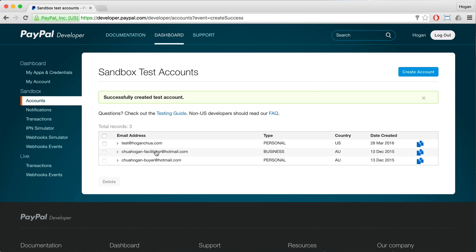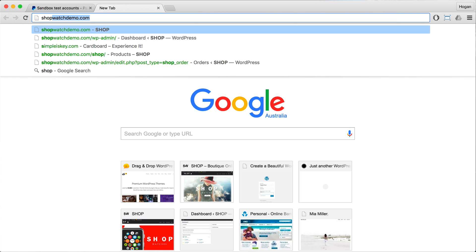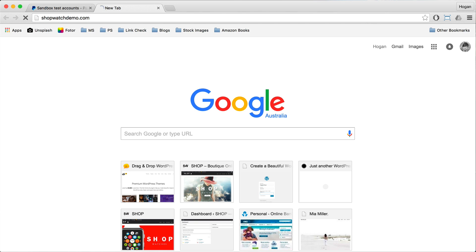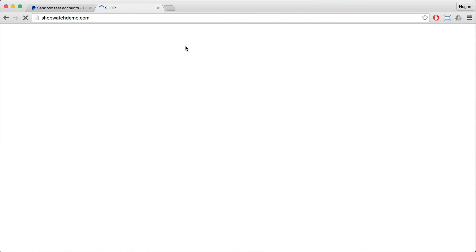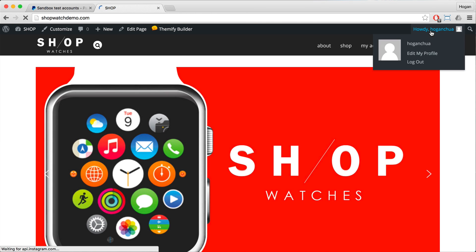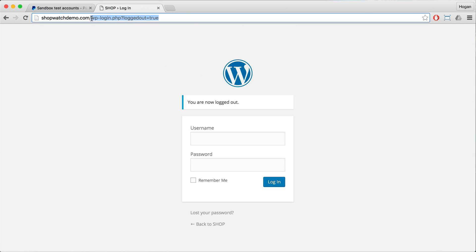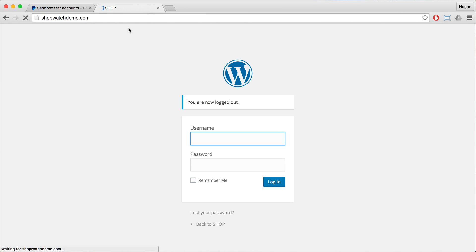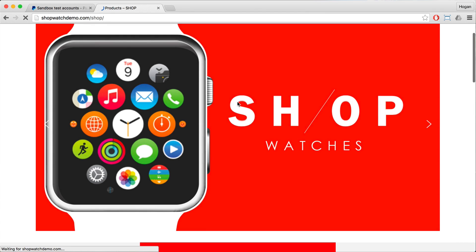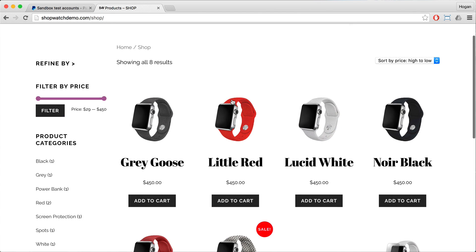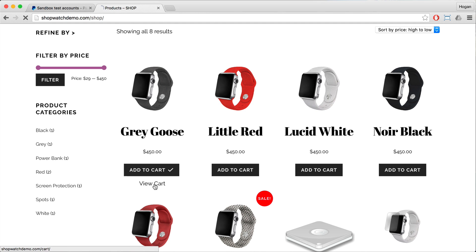Once you have that set up, you'll need to go to your website — so Shopwatch Demo. I'm actually gonna log out first, so log out of your WordPress. Go to your homepage, click on that, and let's add an item to your cart.